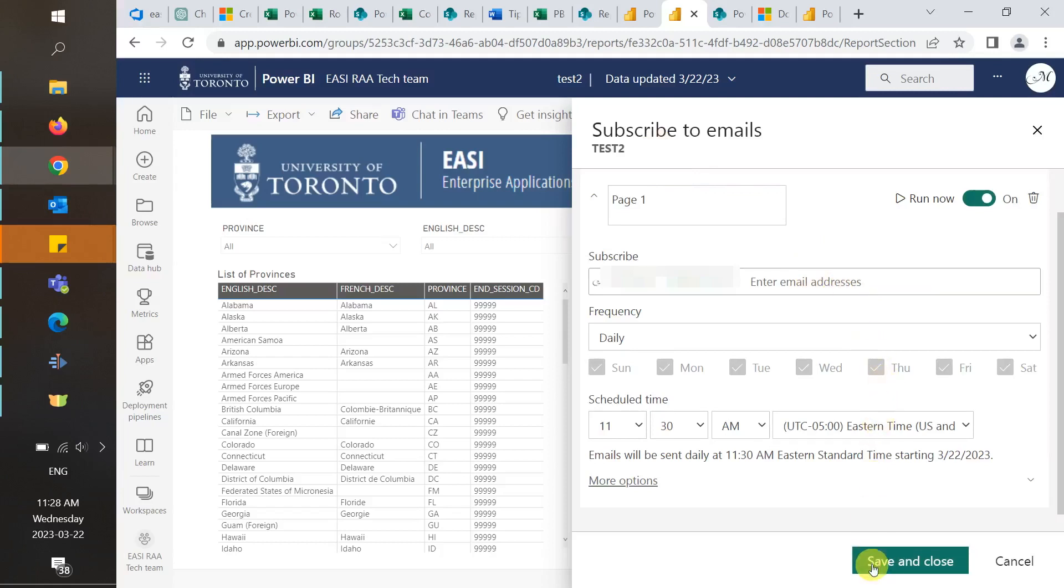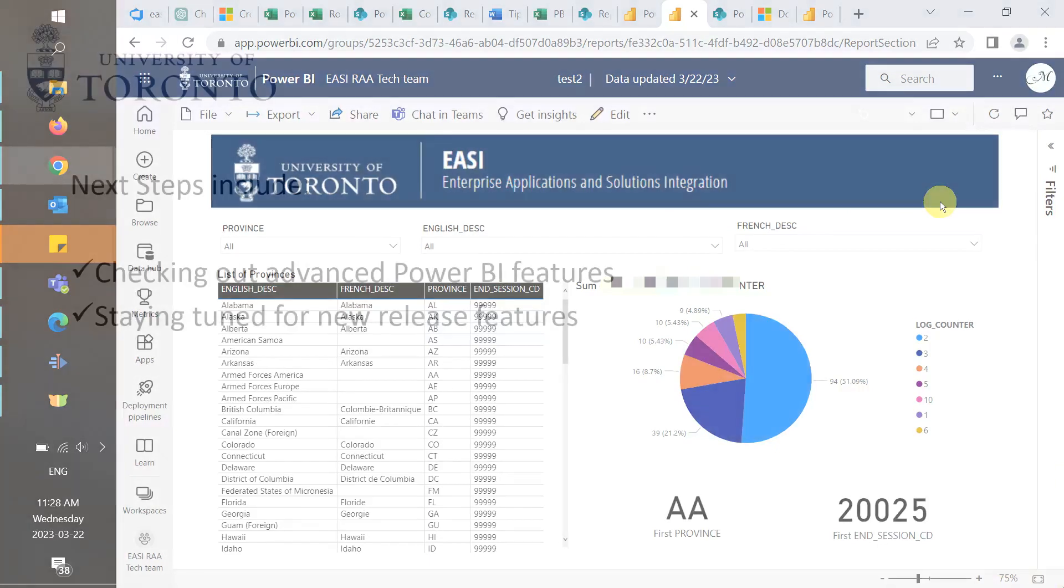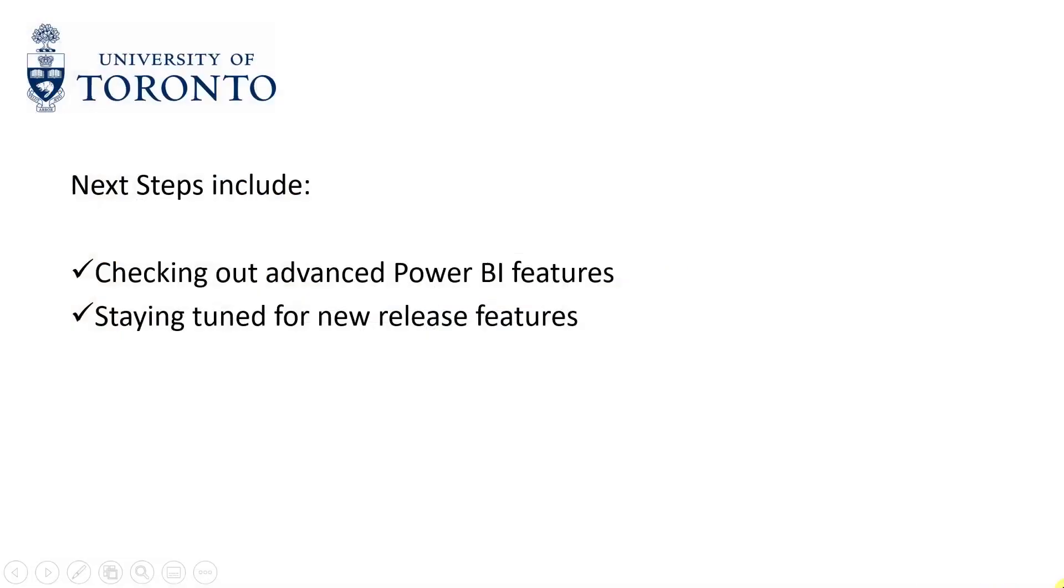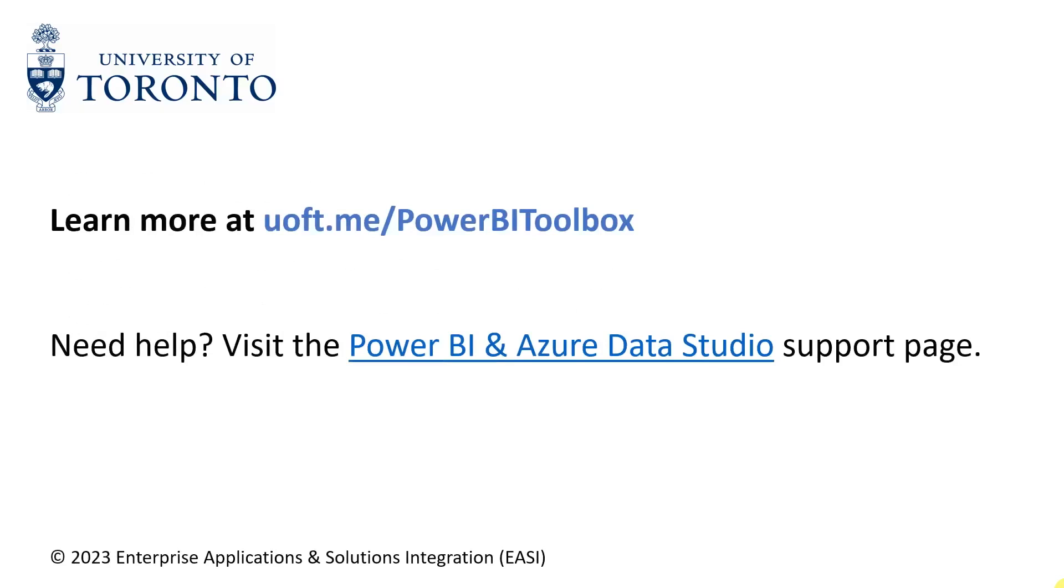That's it. You can now manage and share your reports effectively from Power BI. Next steps include checking out advanced Power BI features and staying tuned for new release features. All of which can be found in the Power BI Toolbox. Thanks.